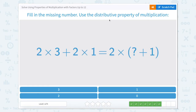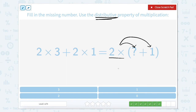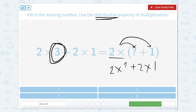Fill in the missing number using the distributive property of multiplication. The distributive property is a little bit different. The distributive property is when we take the 2 times and multiply it by this part, and also multiply 2 times this. So this would look like 2 times question mark plus 2 times 1. That question mark would be 3.